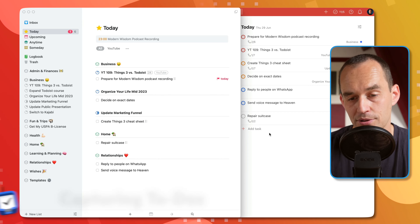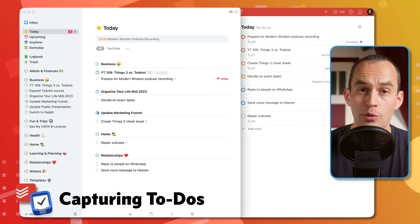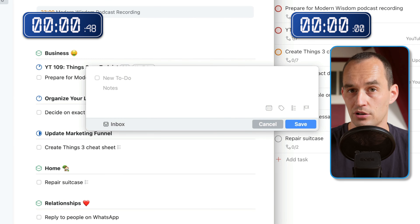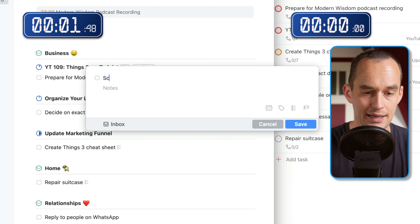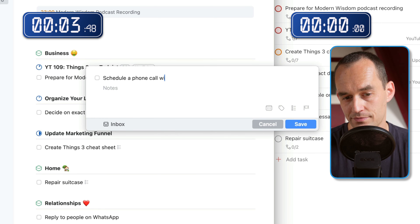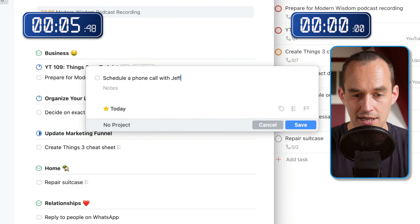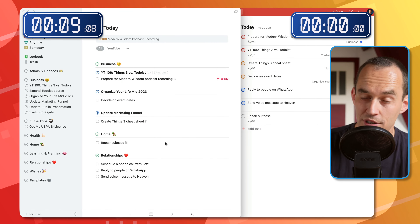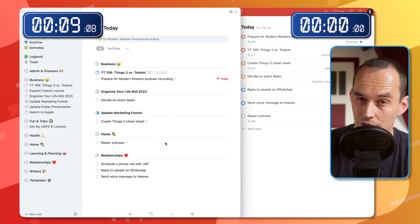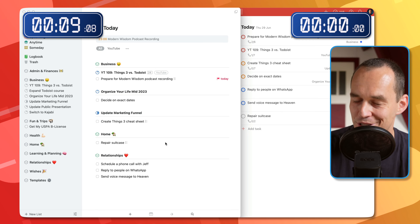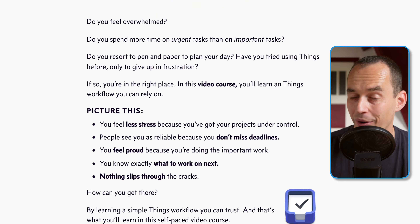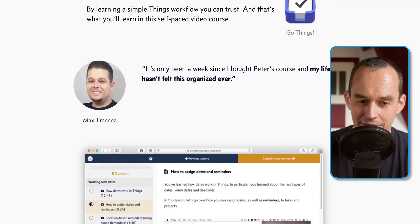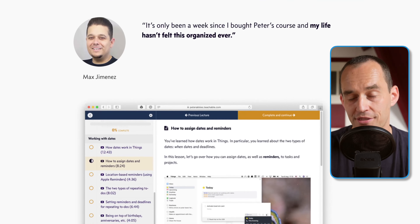We've got Things 3 on the left and Todoist on the right. In Things 3, I can pull up a feature called Quick Entry and say, 'Schedule a phone call with Jeff.' I can assign that to today and assign it to my relationships area. I'm not showing all the details here — I've got full-length courses teaching you how to use these apps — I just want to show you how quick this is, both in Things and Todoist.